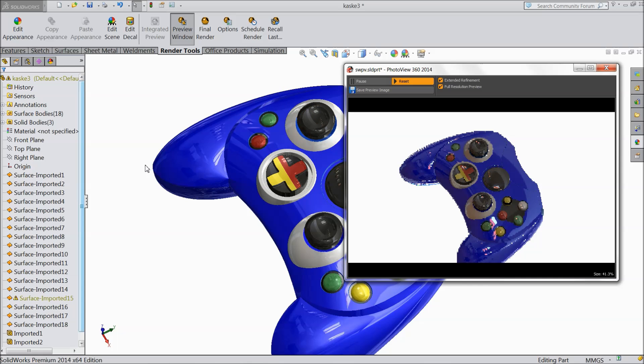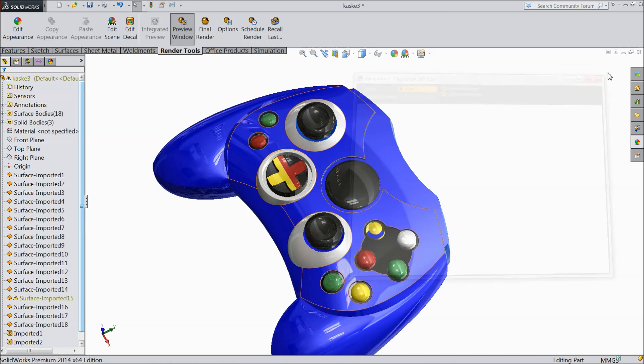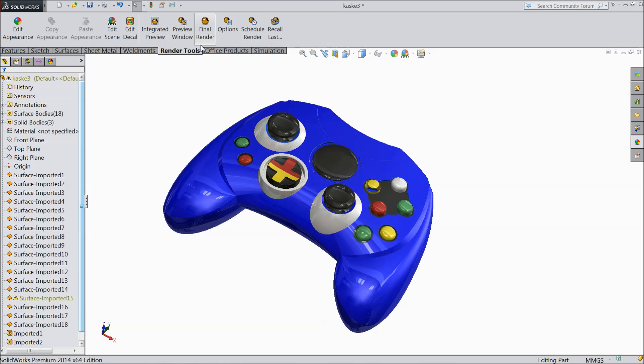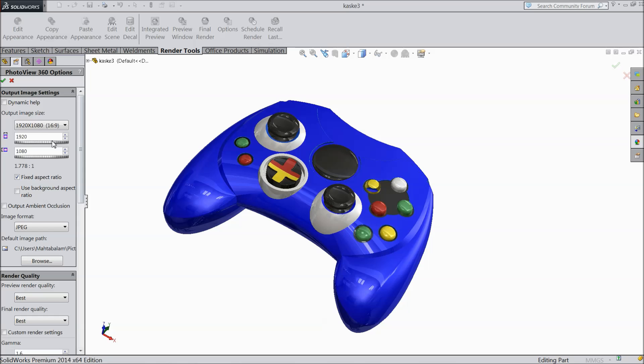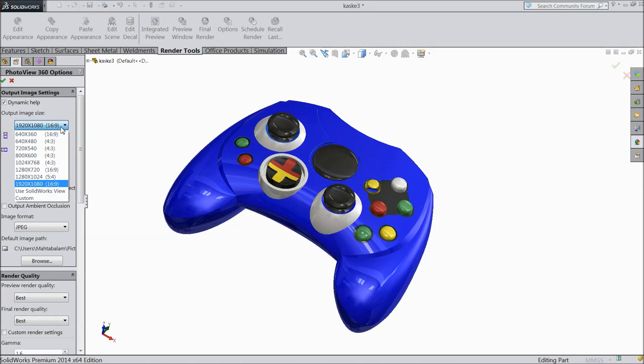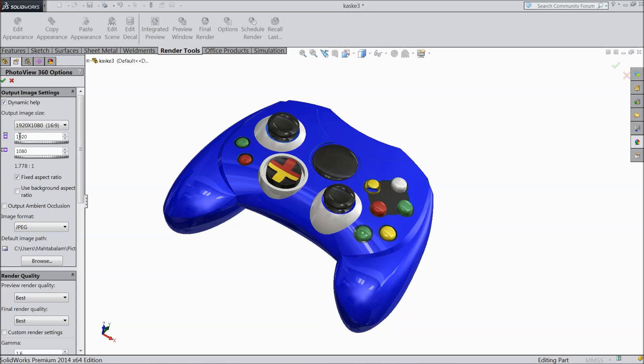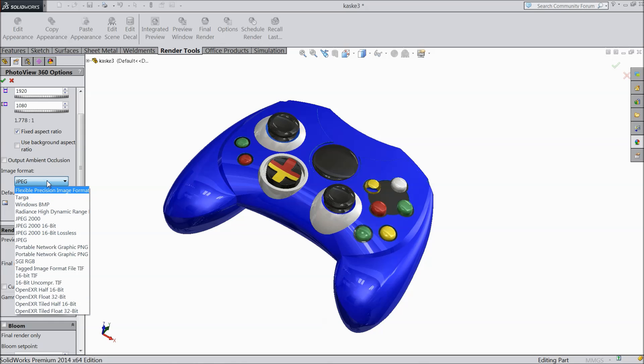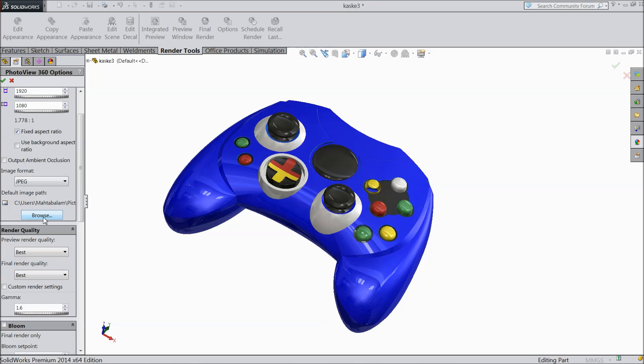Now this is the window view. And here are many options. In options you can choose the dynamic help and you can adjust it there. Here you can select the image size. Whatever size you want output. And also the same thing you can adjust and reduce. And down here the format of your image. I prefer JPG. But there are many formats as per your requirement you can do it. Here. And here the default path where you want to store your images.